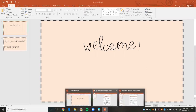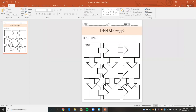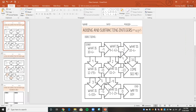In the last video, we created a template that looked like this — just a maze with some directions — and this is something you could give your students. It will be linked down below in my Teachers Pay Teachers store where you can download and edit it for free. I also created my own maze — this is just an adding and subtracting integers maze, but mazes can really be used for whatever content area or any subject.